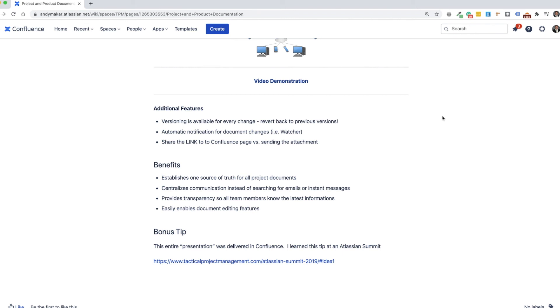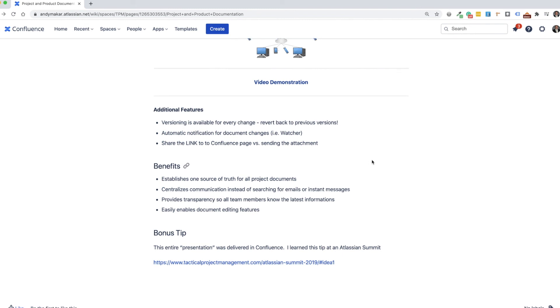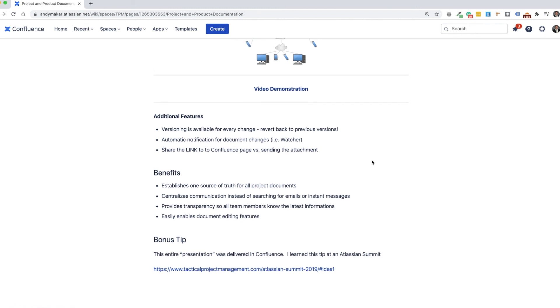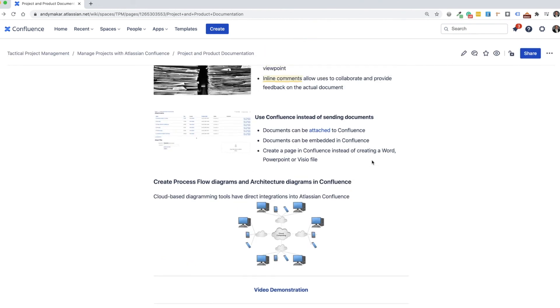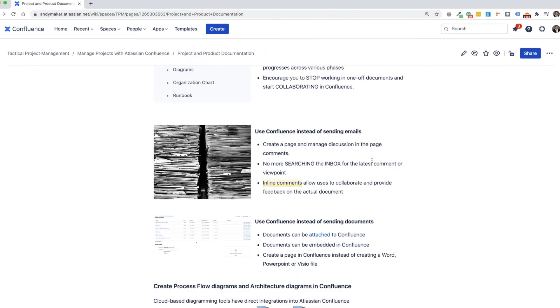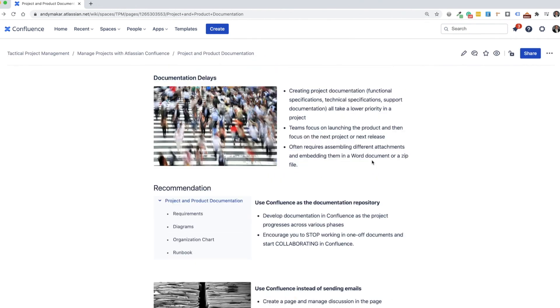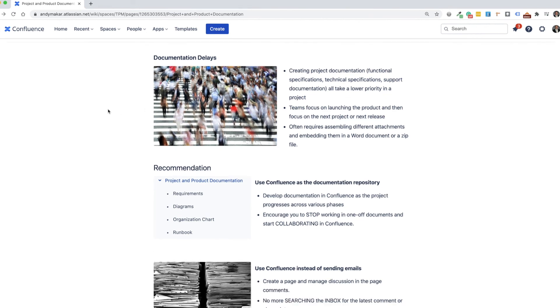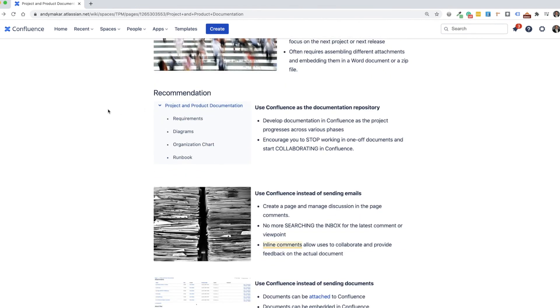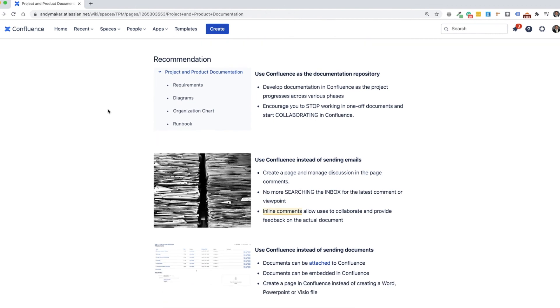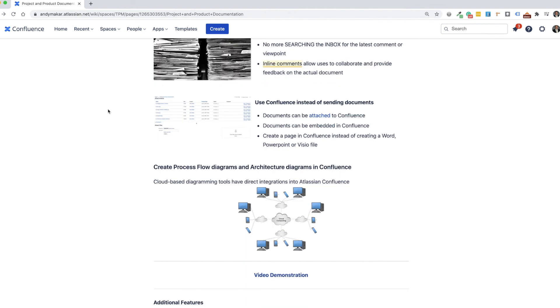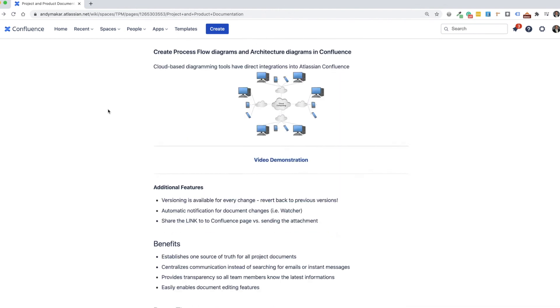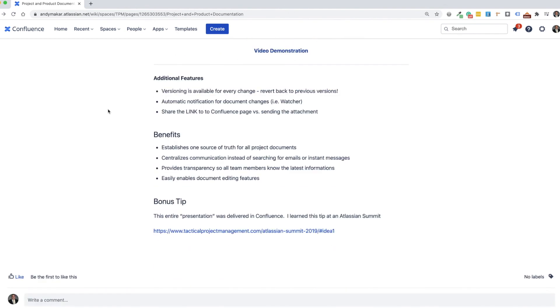And just one other bonus tip for you, you'll notice that this entire presentation was actually delivered in Confluence. So instead of using a PowerPoint format or another way of presenting the information, it's all here within one Confluence page. And I'm able to walk through this page and talk about these same concepts without having a bunch of slides or animations. This was actually a tip that I picked up when I went to the Atlassian Summit.